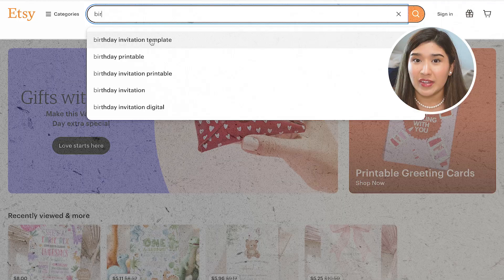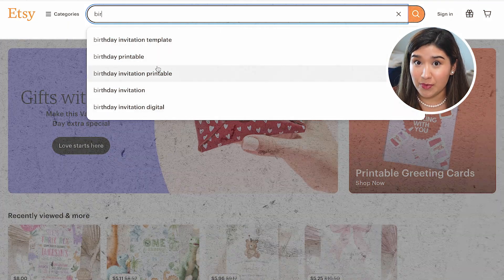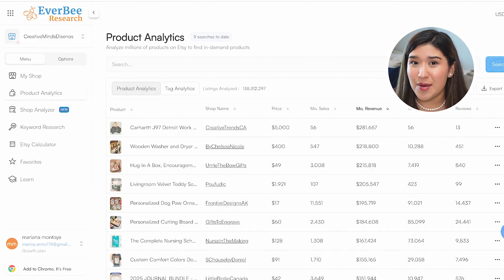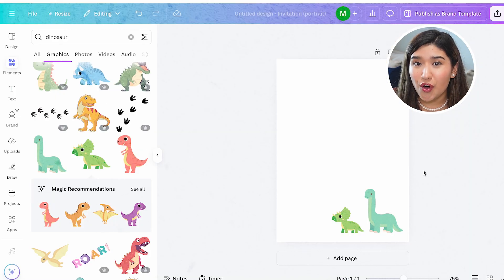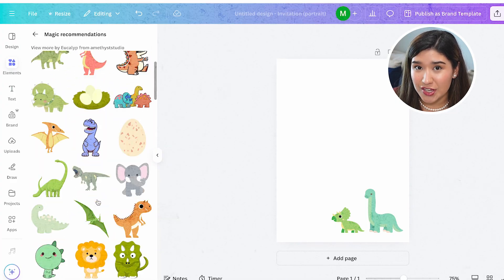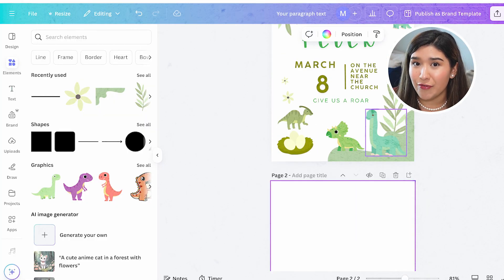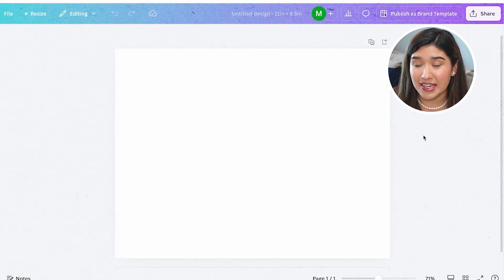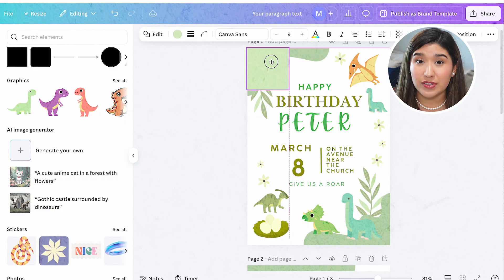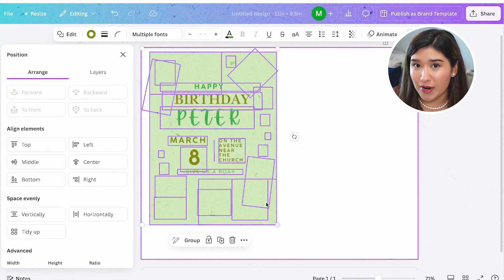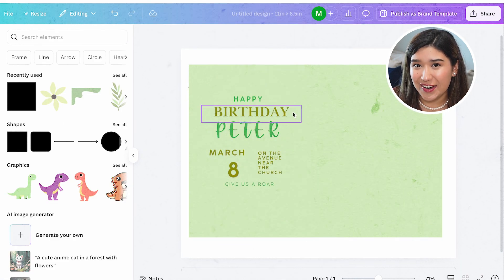In this video, I'm going to show you how you can create printables on Canva and sell them on Etsy. I'm going to show you which type of printables sell well on Etsy and how you can identify a profitable niche. I will also cover how to create amazing designs using Canva that stand out in the very competitive world of Etsy. And finally, the technical and legal aspects of selling printables on Etsy, including formats, copywriting, and commercial use.